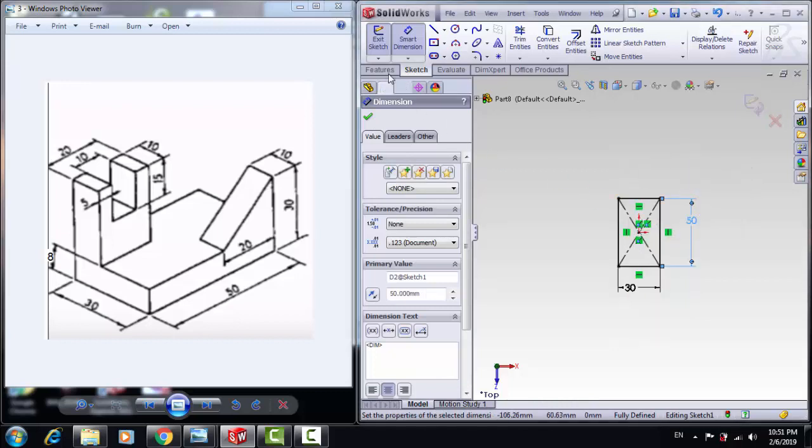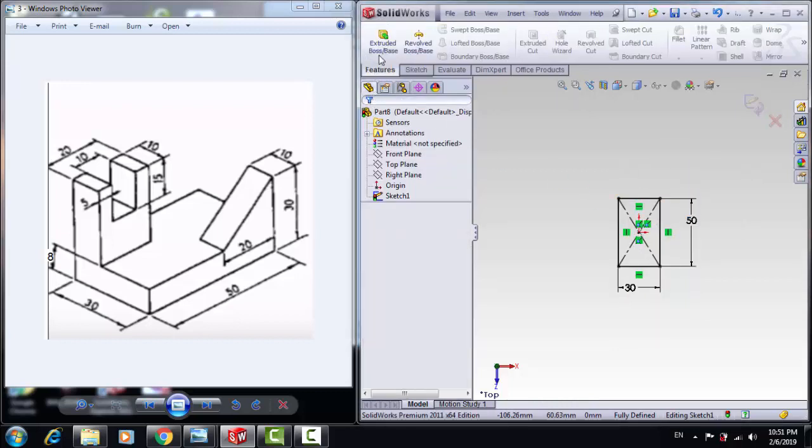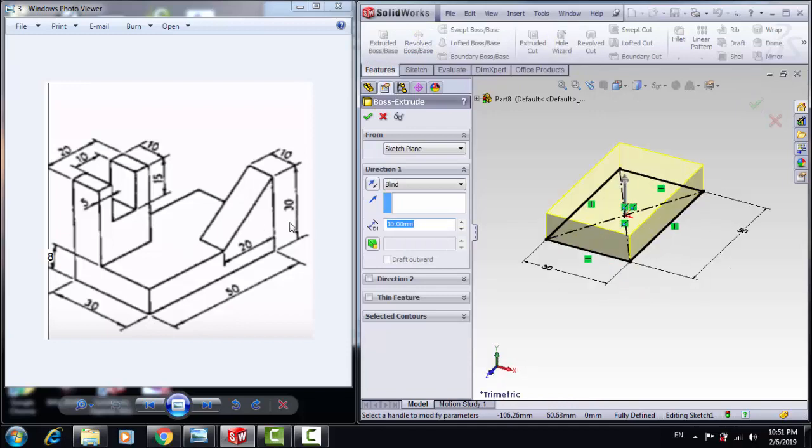Click OK. Then go to Feature and Extrude Boss/Base by 8mm. Then OK.